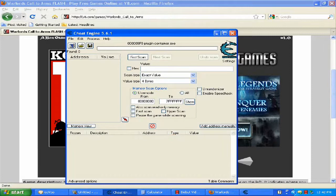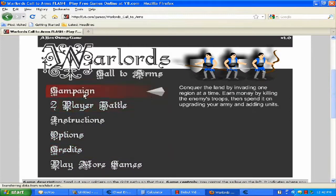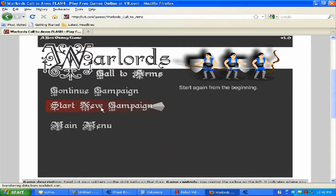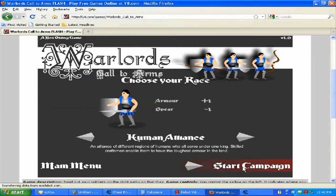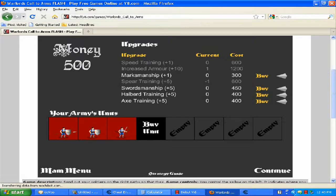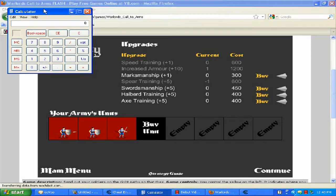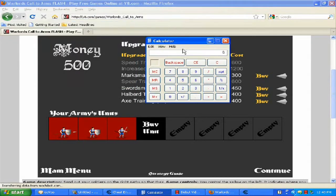Minimize Cheat Engine and start the game. You should have 500 as your money. Now open the calculator and multiply 500 times 8.